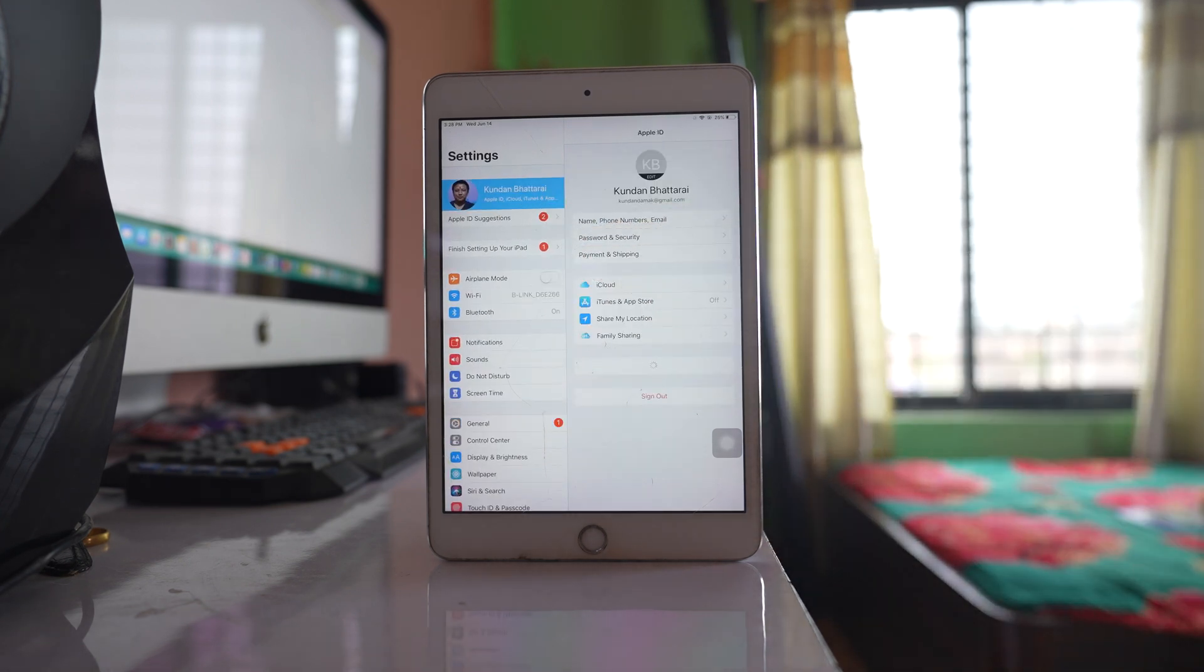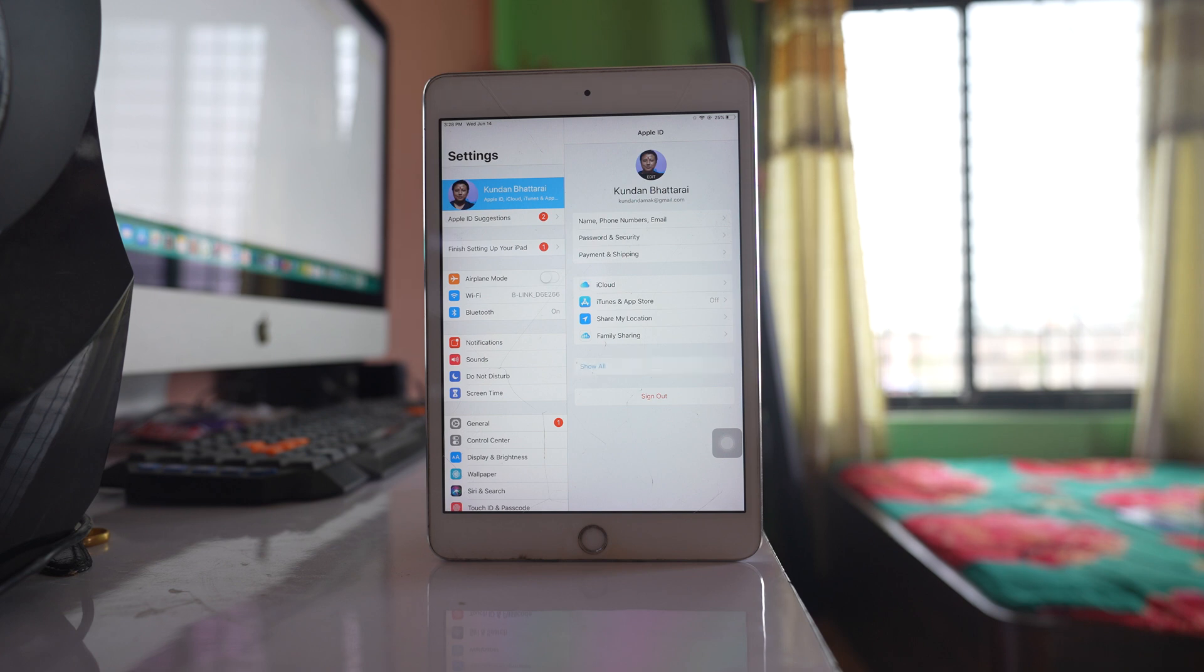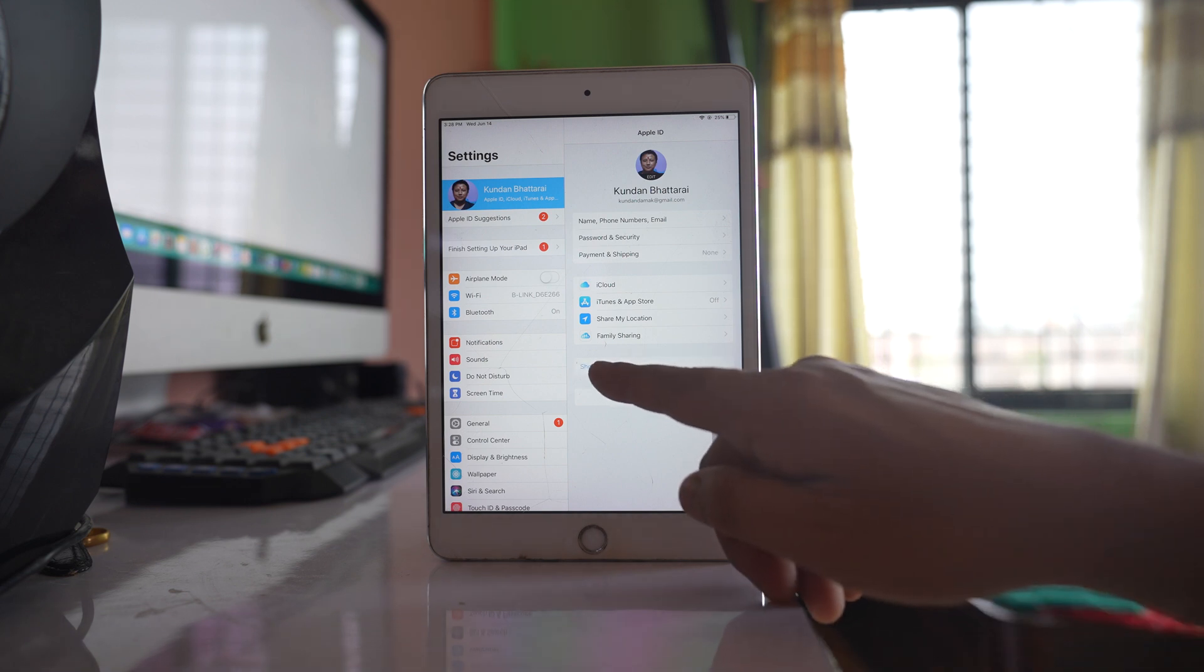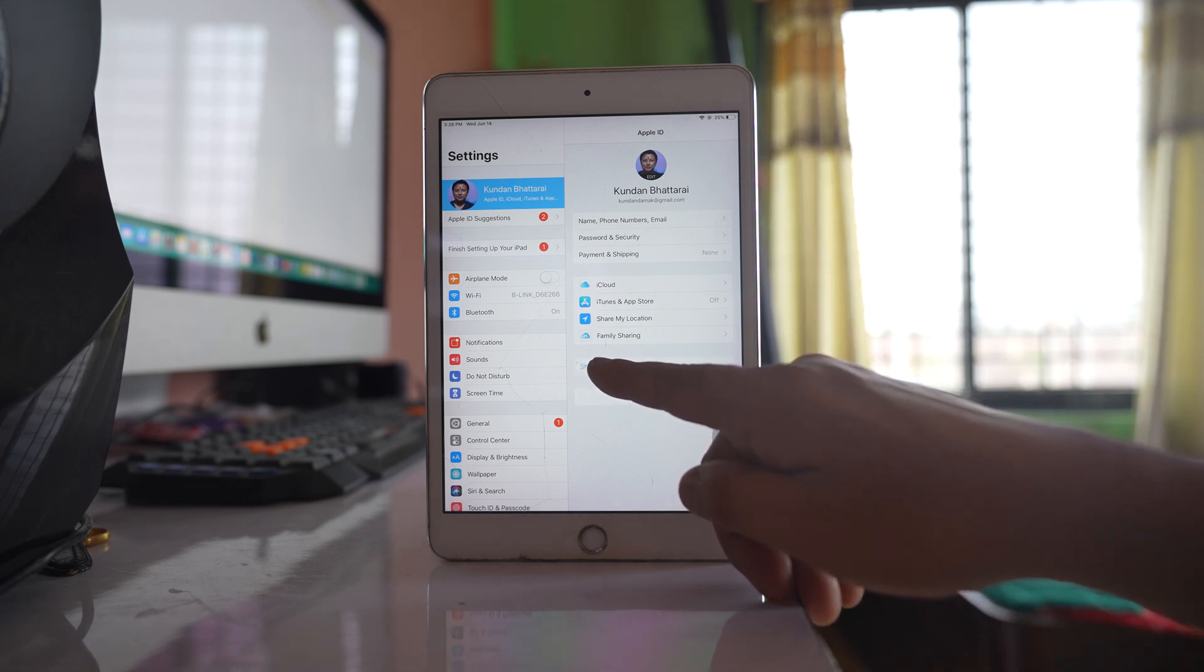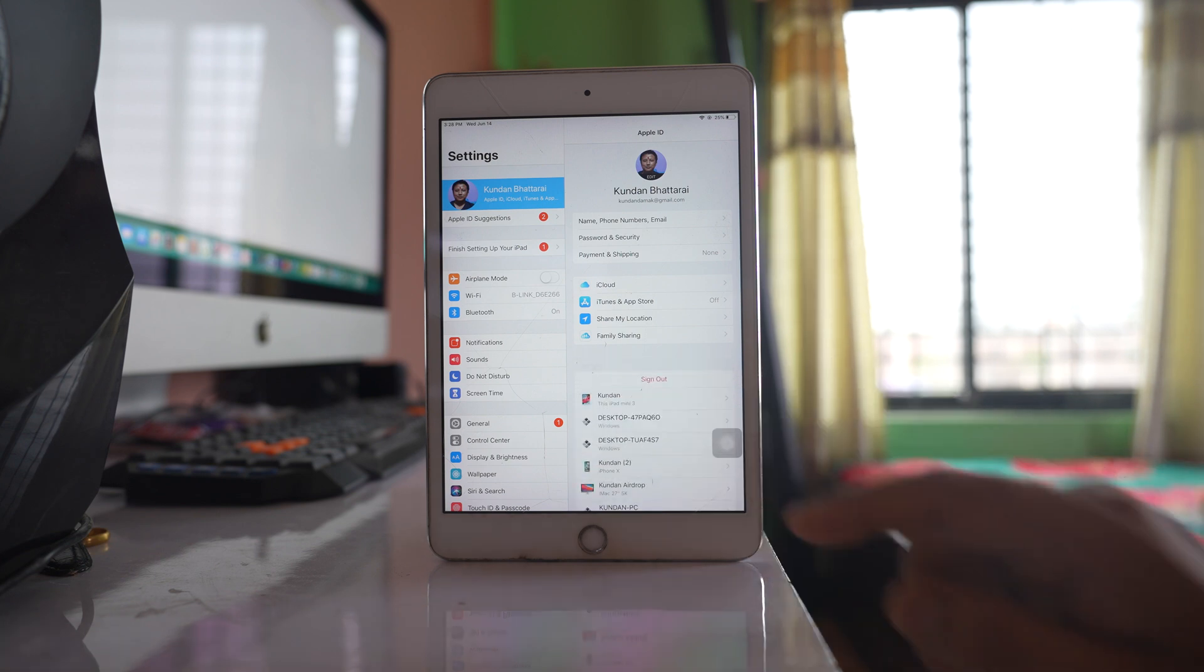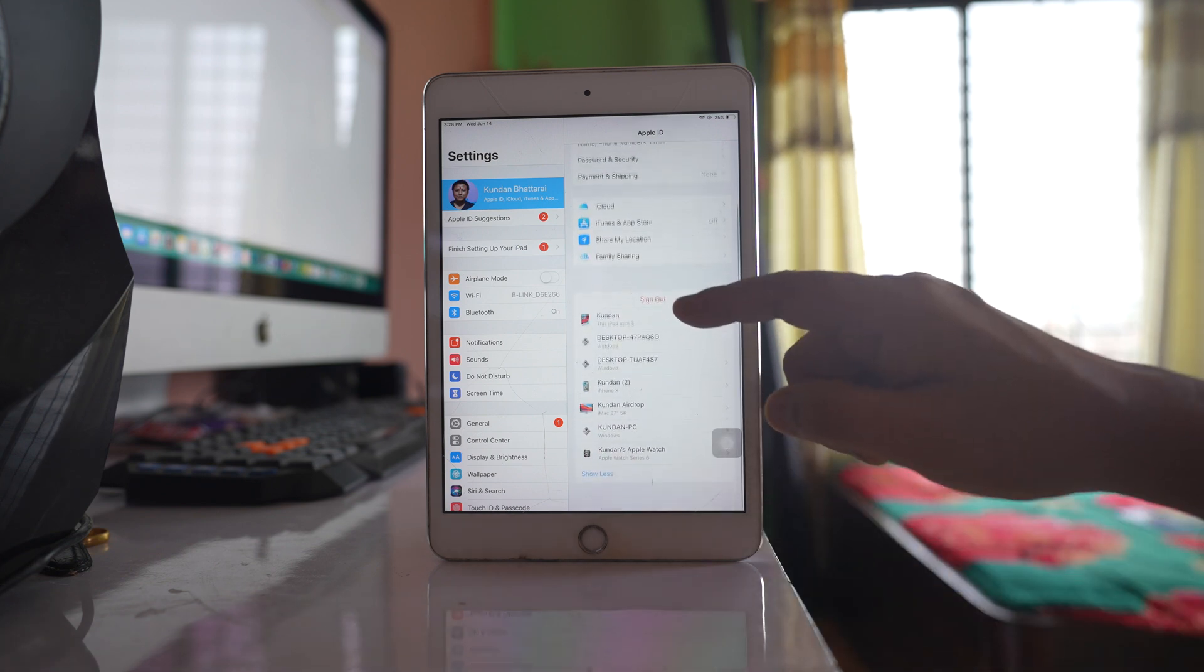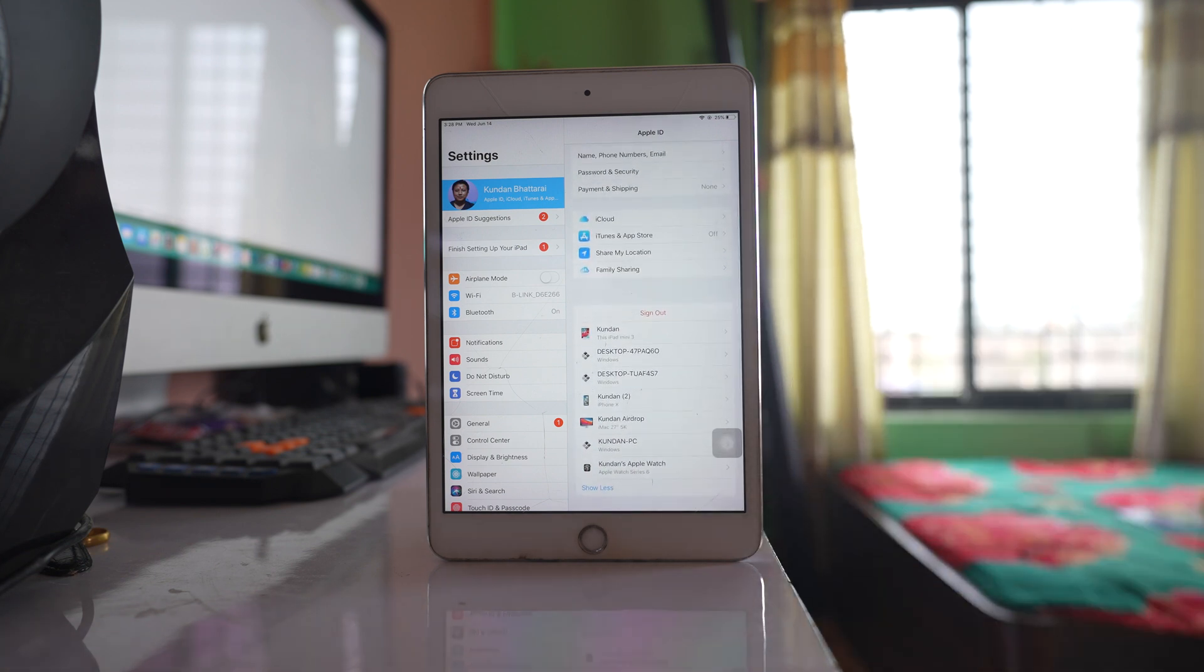On this iPad, I have my Apple ID used. If you see here, there's a 'Show All' option. Tap on it, and this will show you all the devices listed as trusted devices for your Apple ID.